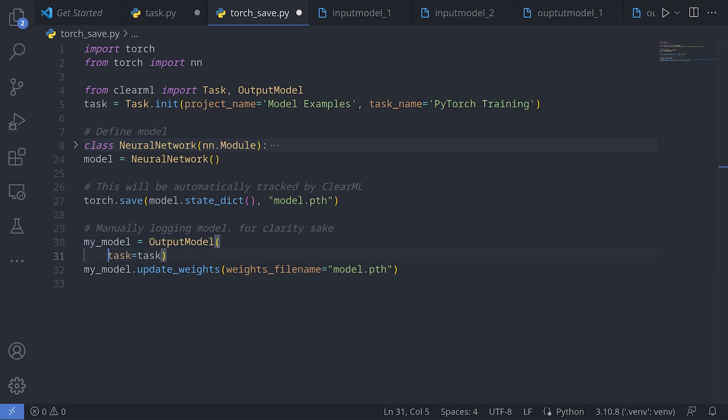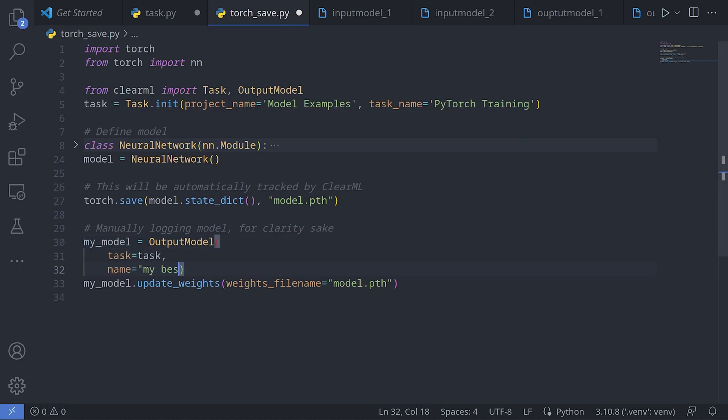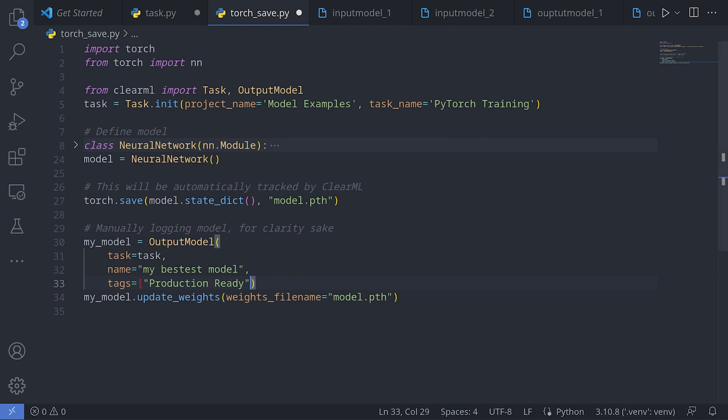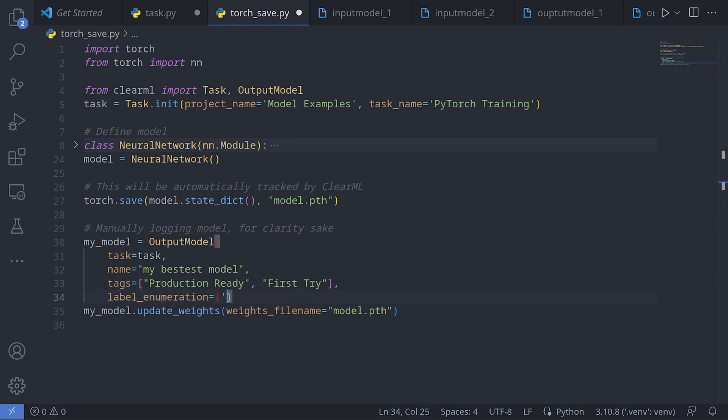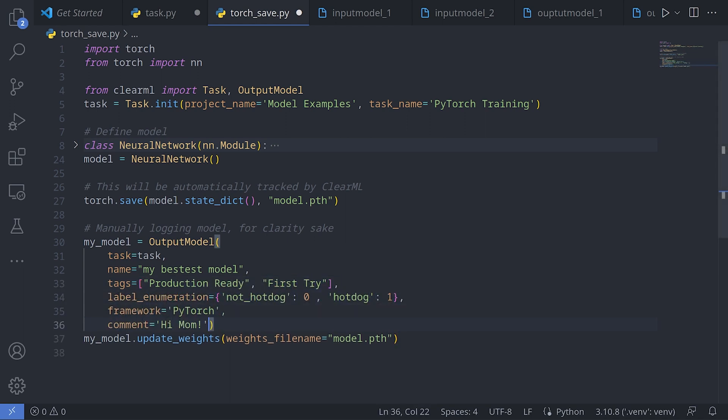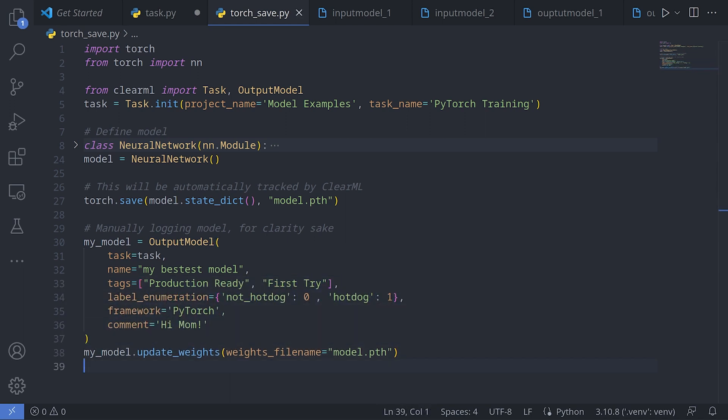Using the output model class, you can give your models a name, some tags, attach a label mapping or any other metadata.